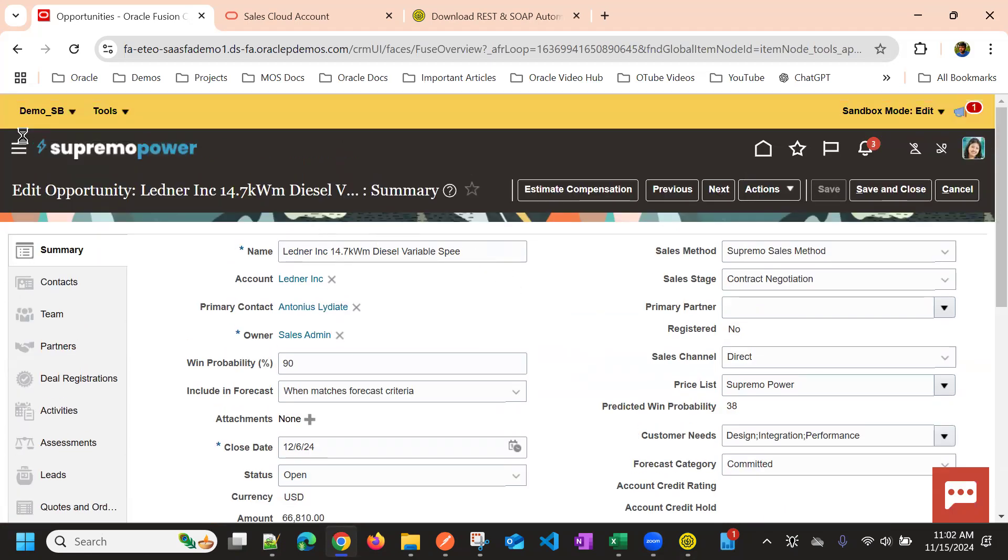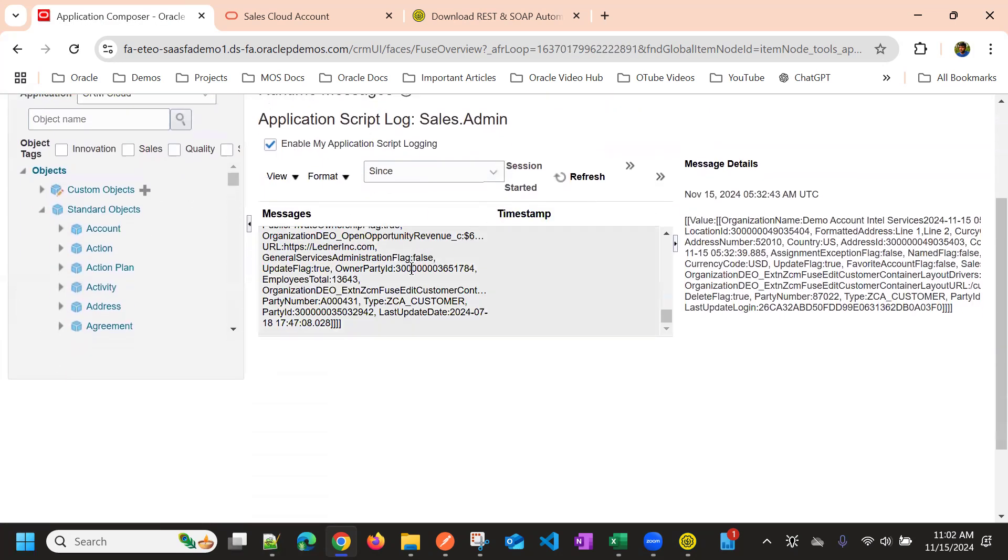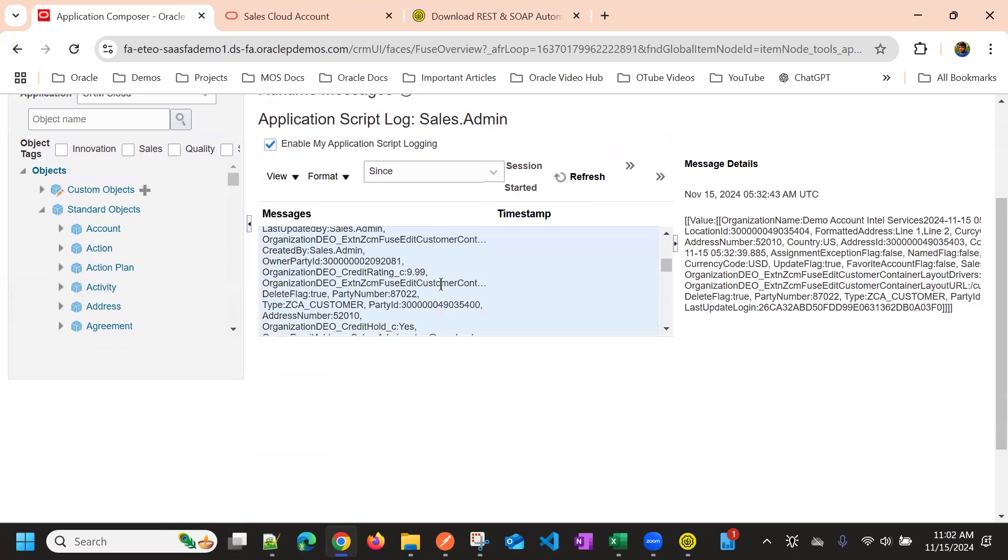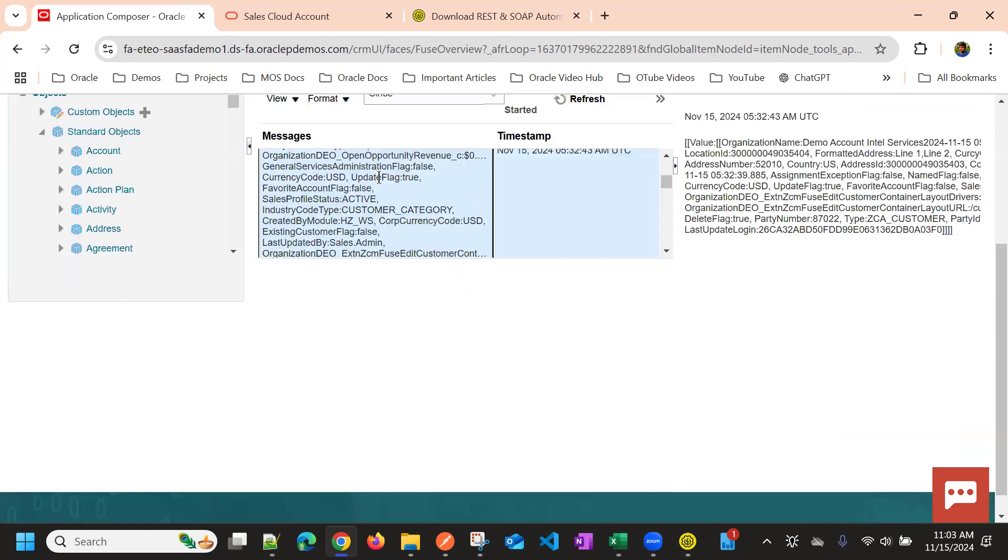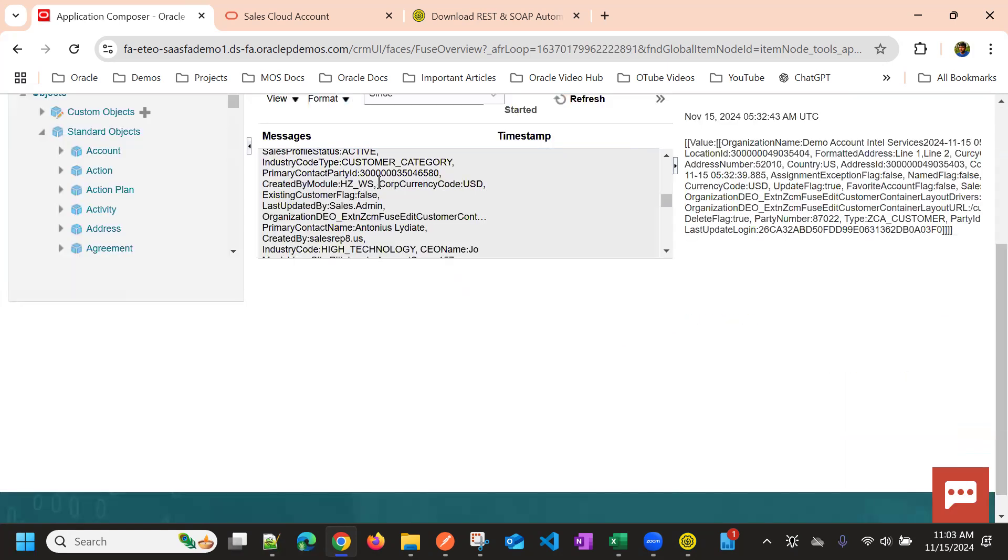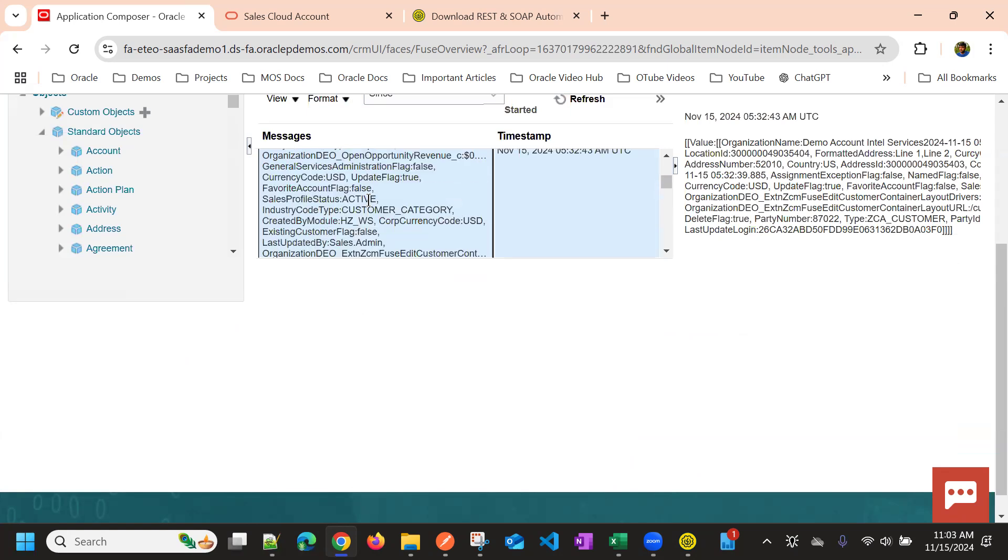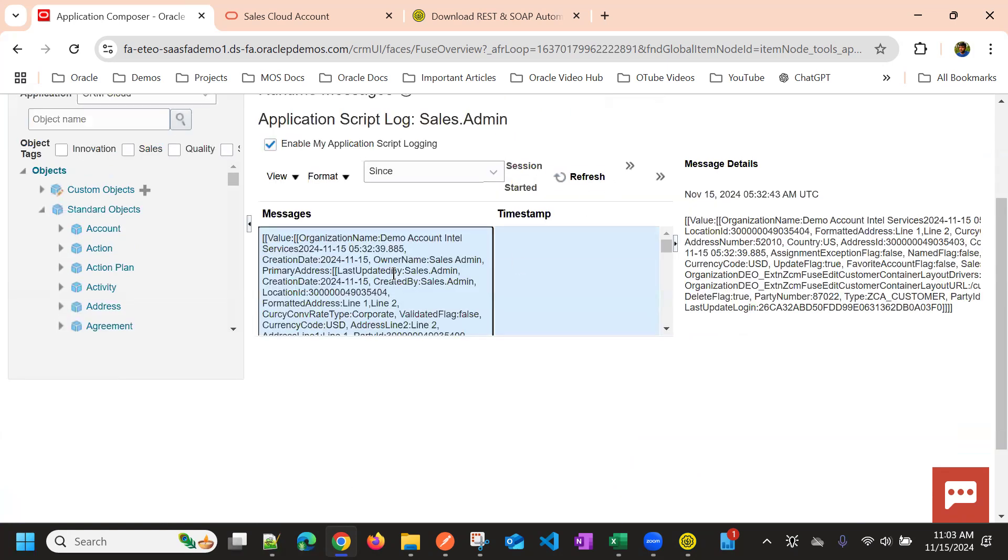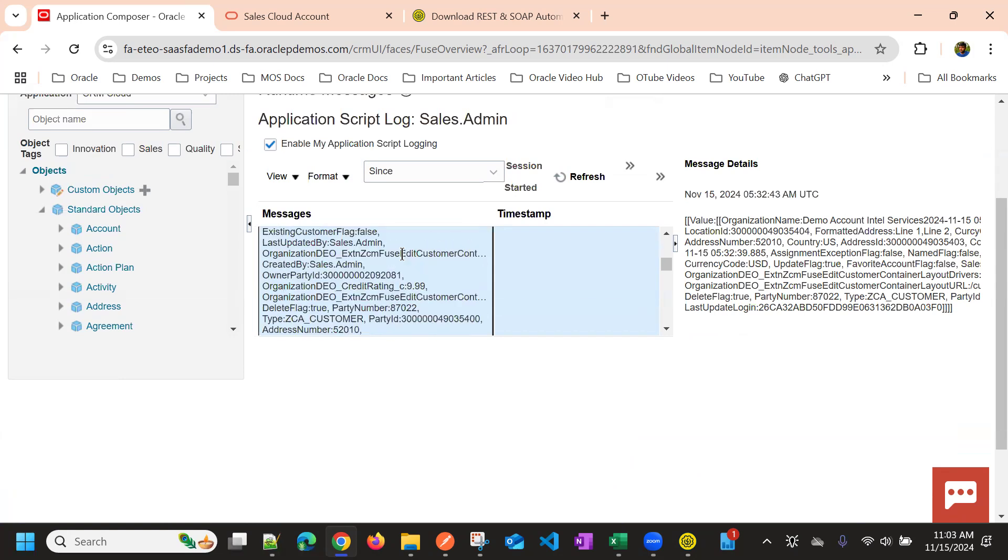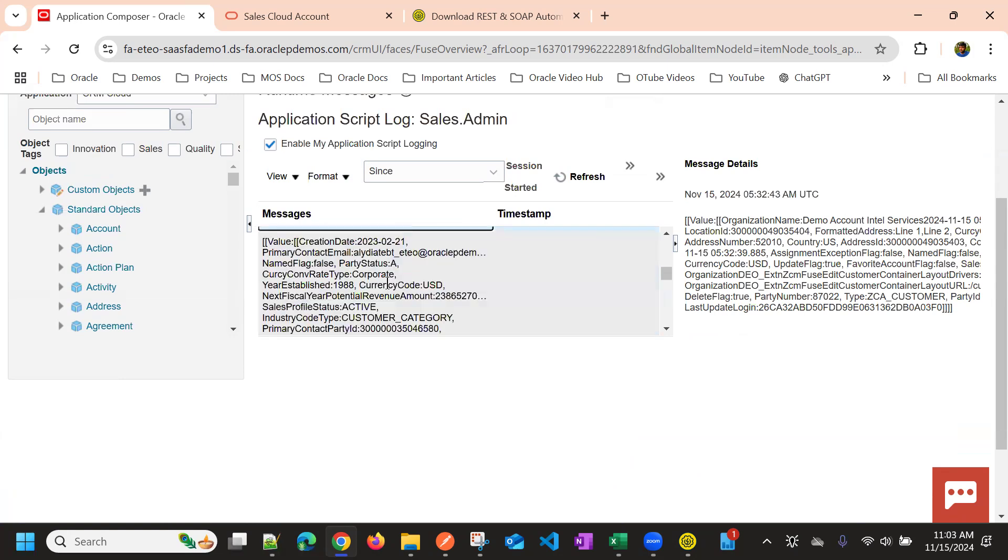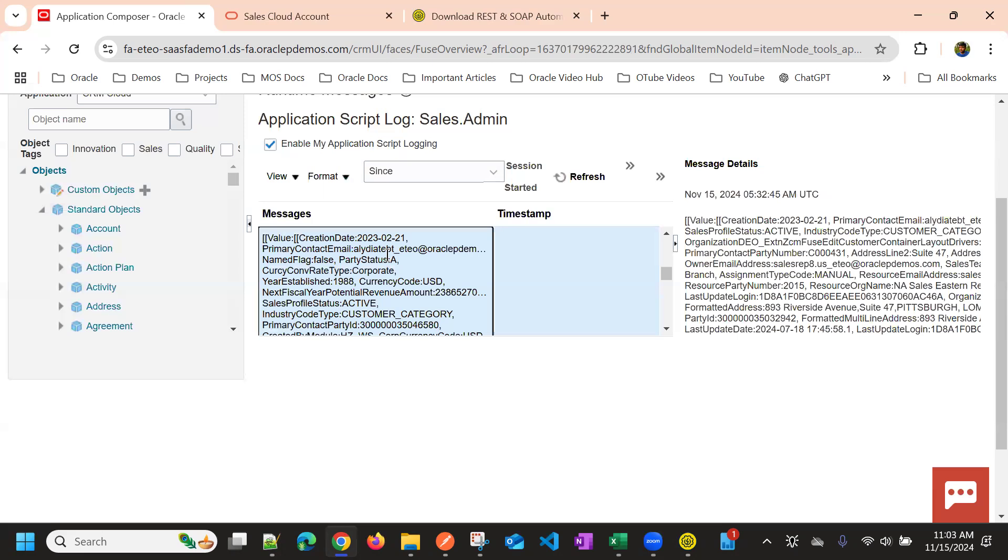Okay, then I'll go to application composer. And now I can see two responses. One is the new account created demo account Intel, and the current time. And so that is the name we have given.